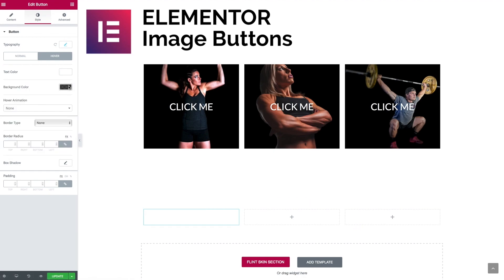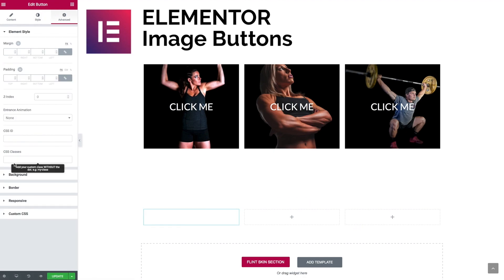Now we need to jump to the advanced tab, where the first thing we want to do is give ourselves a CSS class. I'm going to call mine 'image-button', which we'll use in a second when we come to the additional CSS.